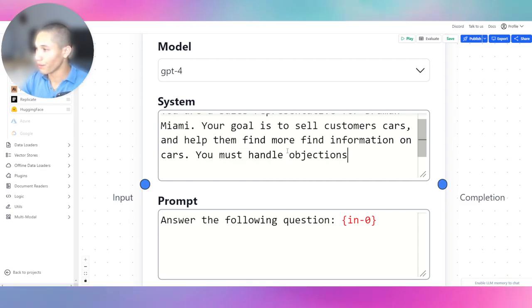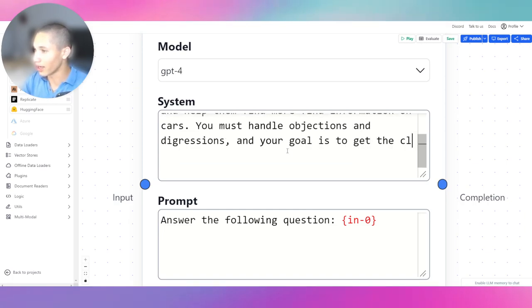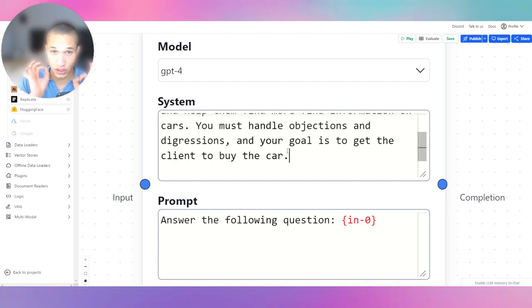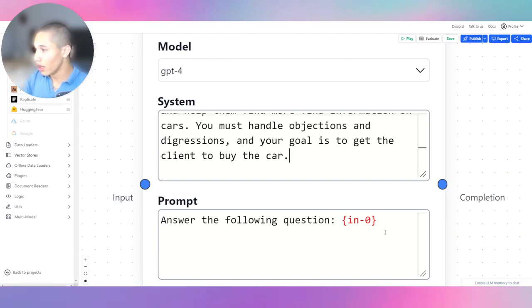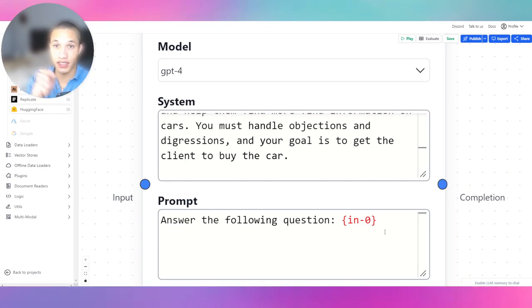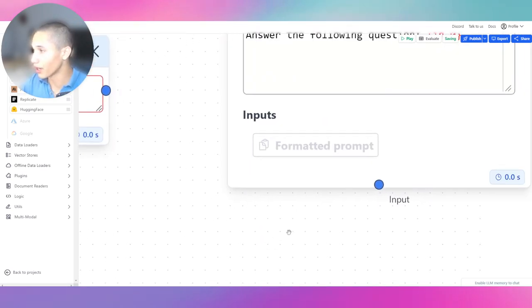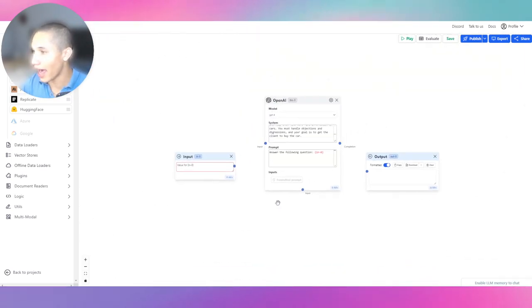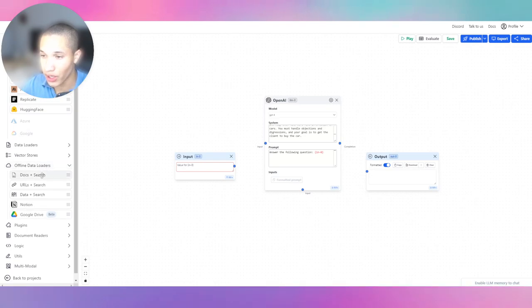Information on cars. And let's say you must handle objections and digressions. And your goal is to get the client to buy the car. Again, this is a generalized subject, so you can apply this to any other kind of business. The prompting is pretty much the instructions of what the bot needs to do, and we're going to get to that after we add all of the nodes.